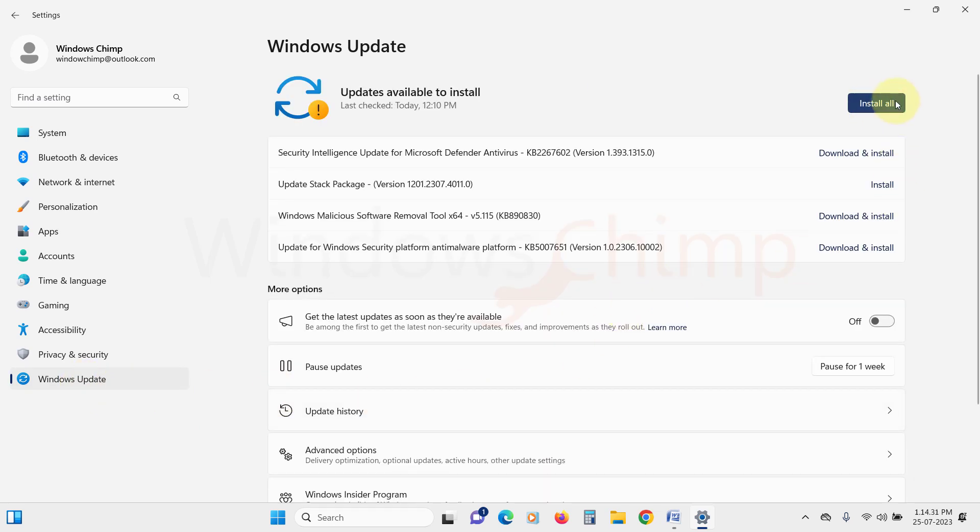Click Check for Updates. Windows will scan the server for newer updates and populate the screen with the same if available. Click on Download and Install to install any critical Windows updates available.